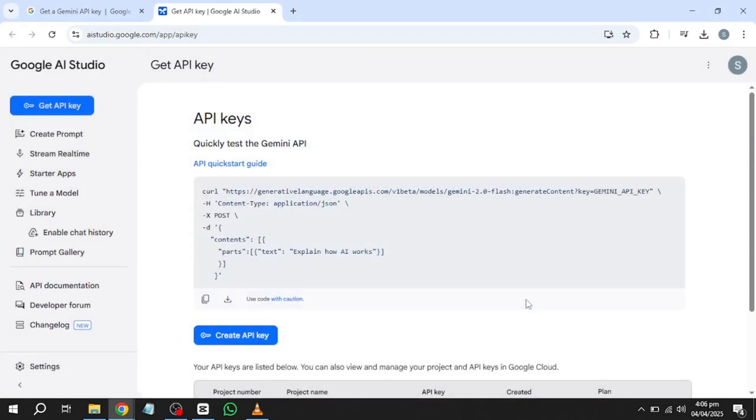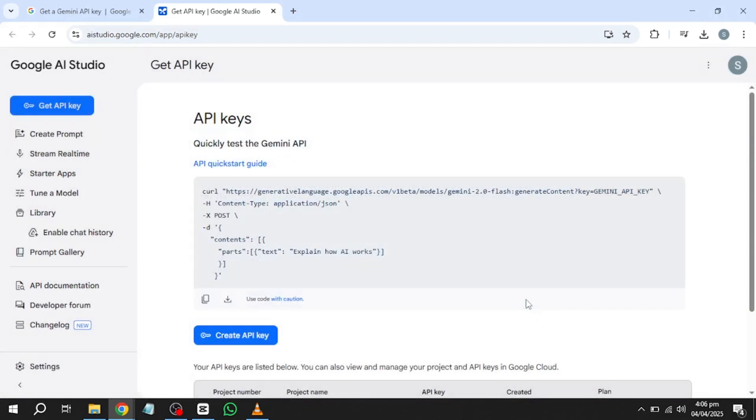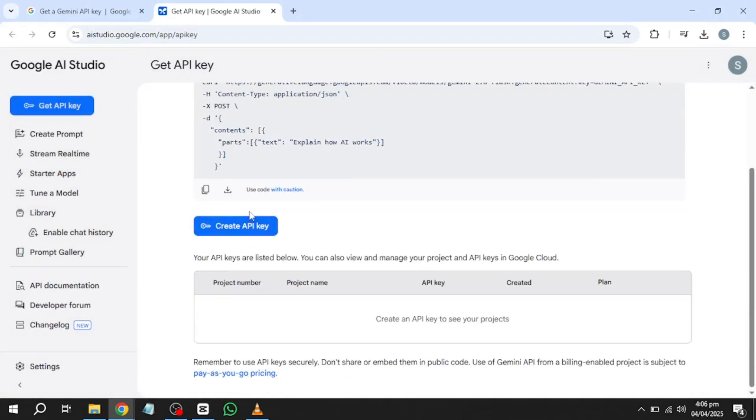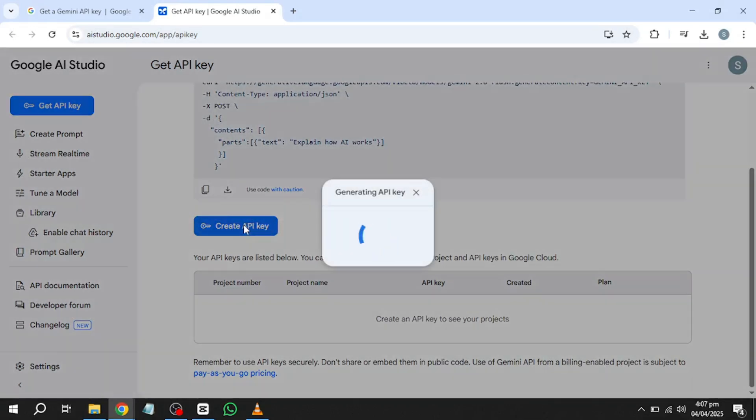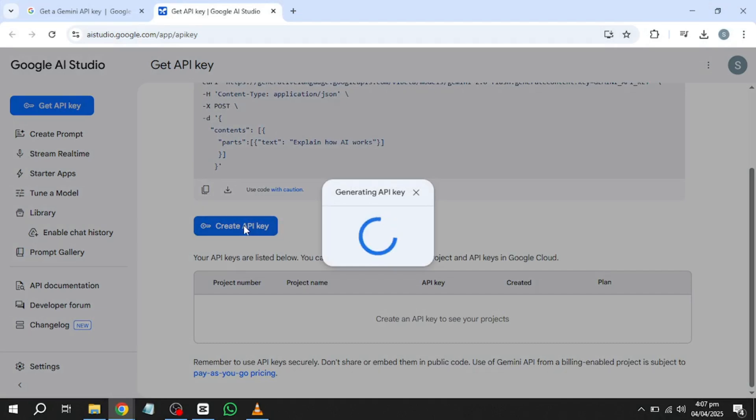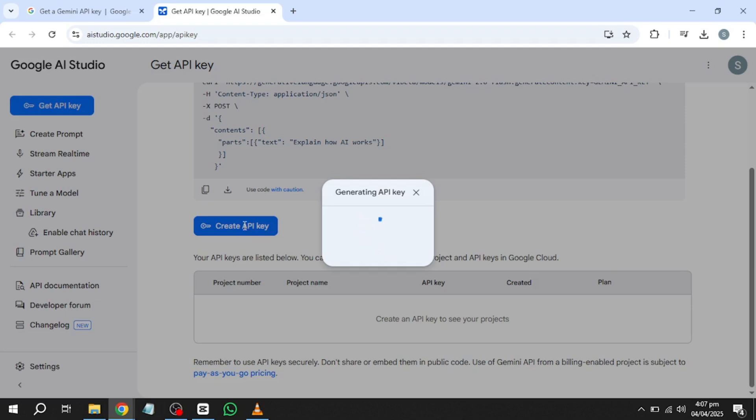At this point, a security prompt may appear with a reminder about API key safety. Read the message carefully and accept the terms to continue. After accepting the prompt, you will be asked to create a new project. If you have previously created projects in the Google Cloud console, you can choose one from the list. However, if you do not have any projects, select the option to generate an API key within a new project.